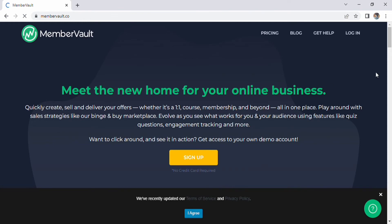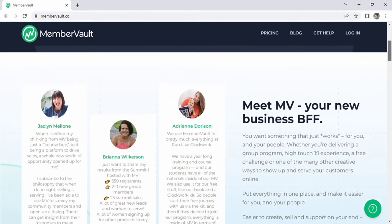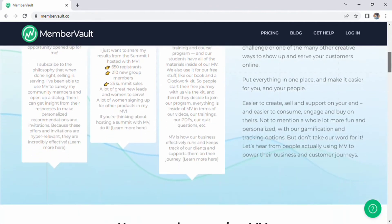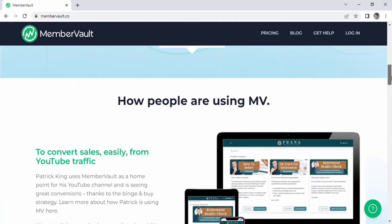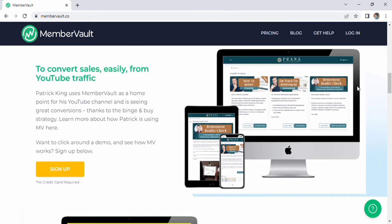For that I'll scroll down the page and visit it. There will be many options like how to easily convert sales from traffic on YouTube. After that I'll scroll up and click on the sign up option.